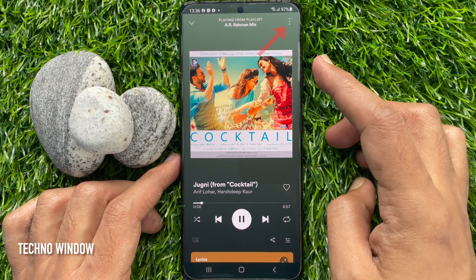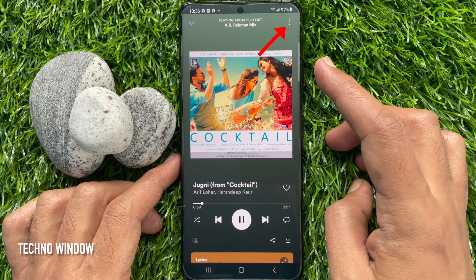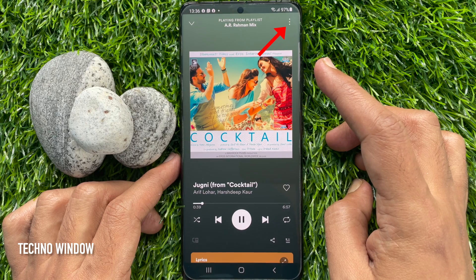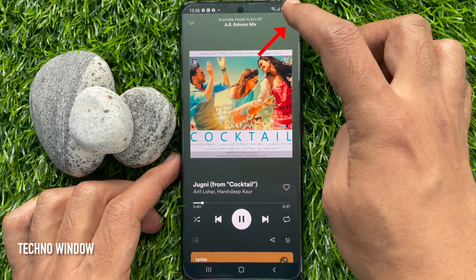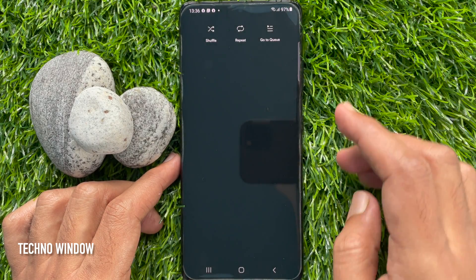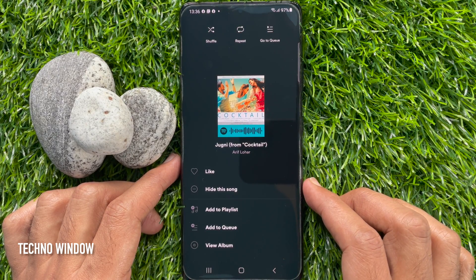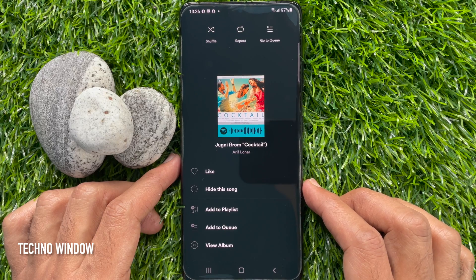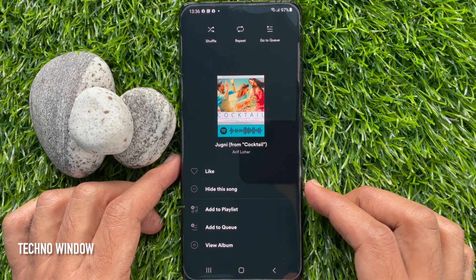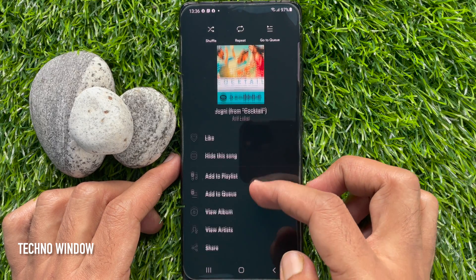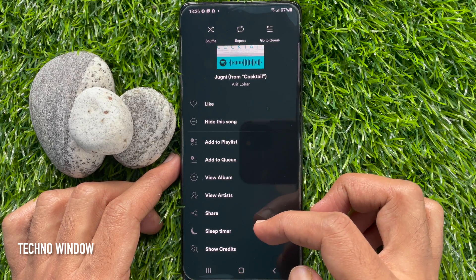Now, tap the three dots on the top right corner. Scroll down a little bit and tap Sleep Timer.